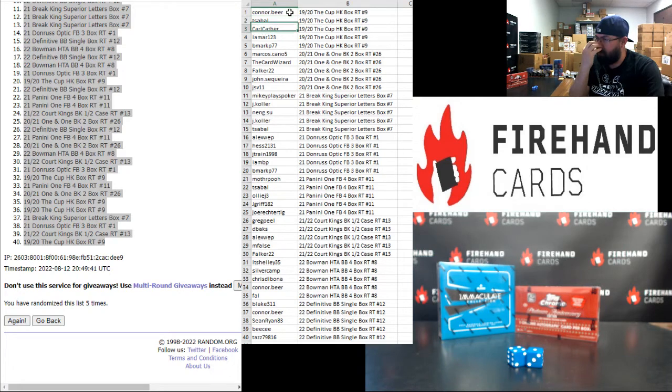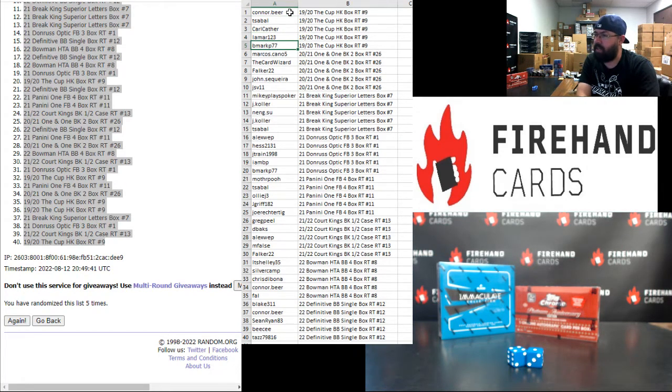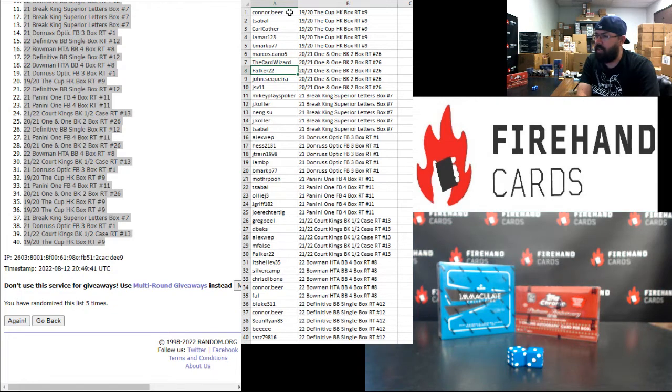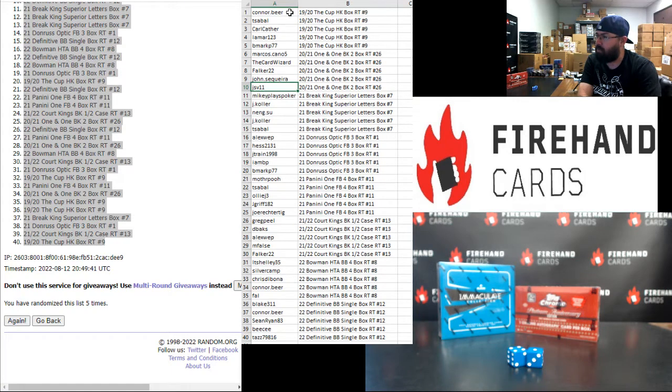Connor Beer, T-Sable, Carl Cather, Lamar, and B Mark are in 1920 Cup Hockey Box Number 9. Marcos, Card Wizard, Falker, John Sequeira, and JSV are in 2021 Panini One-on-One Basketball 2-Box Number 26.